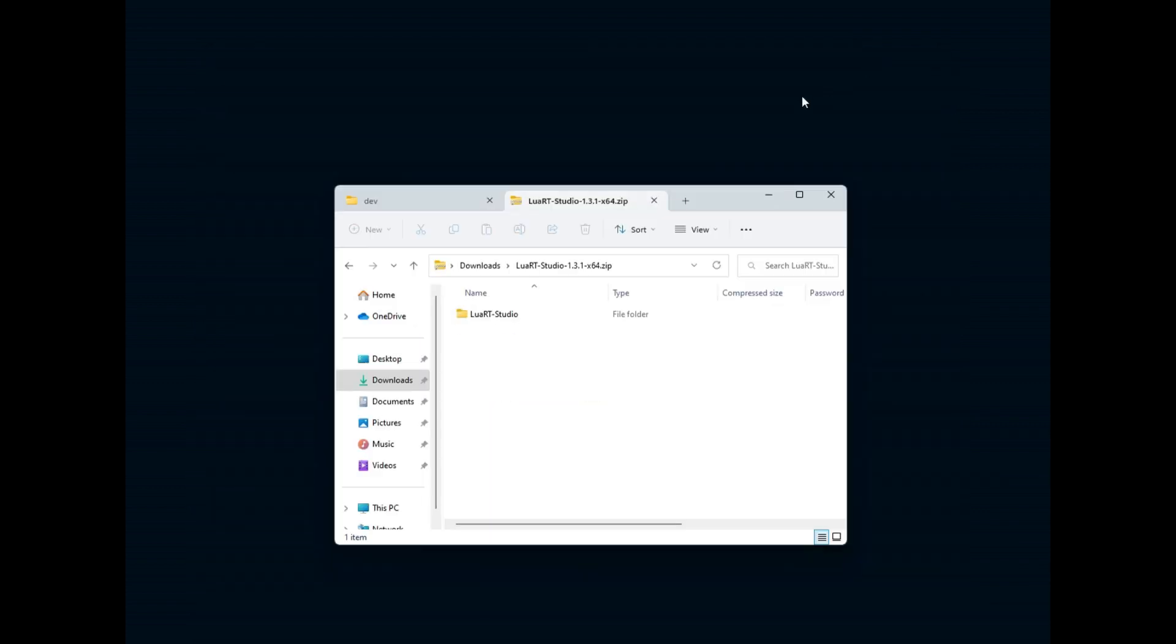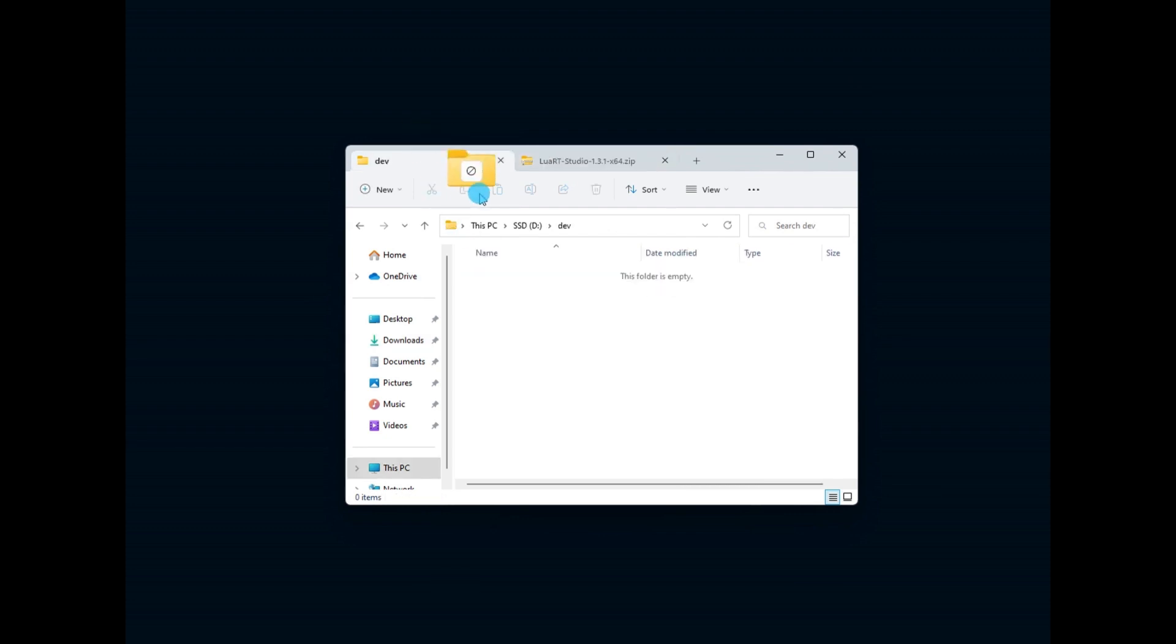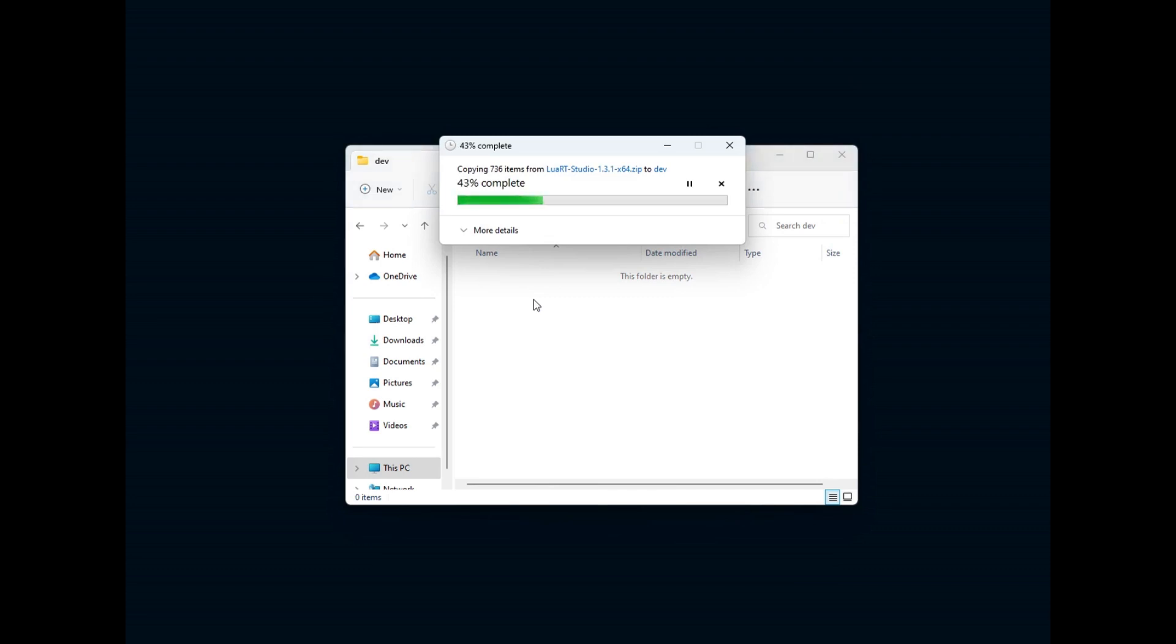You can see a zip directory named Luart Studio. Extract it wherever you want on your hard drive. Luart Studio is portable software, so you can install it on a USB key or an external hard drive if you wish.